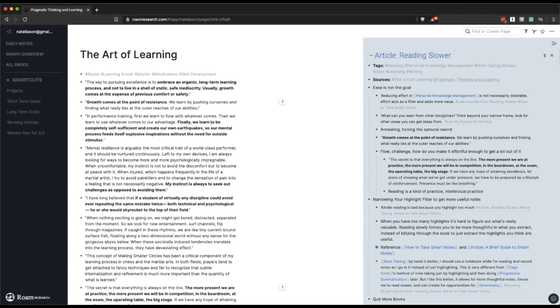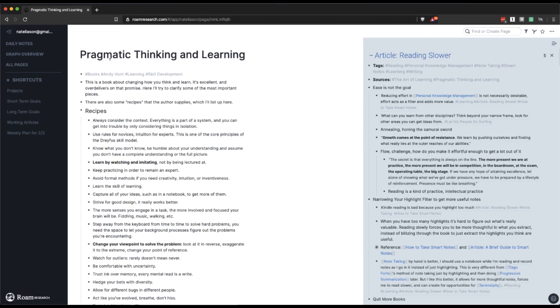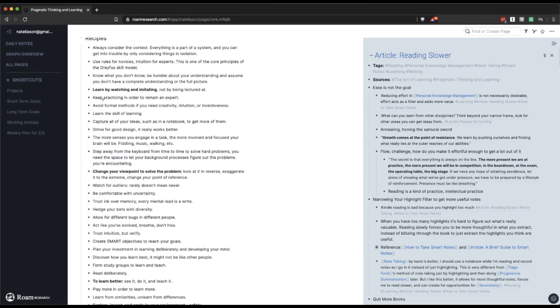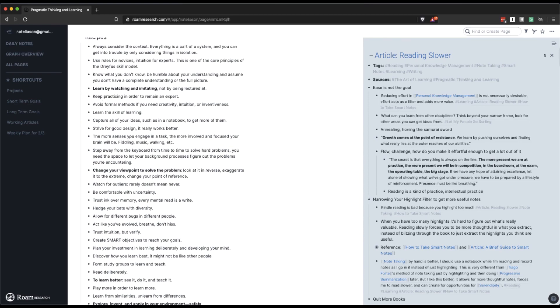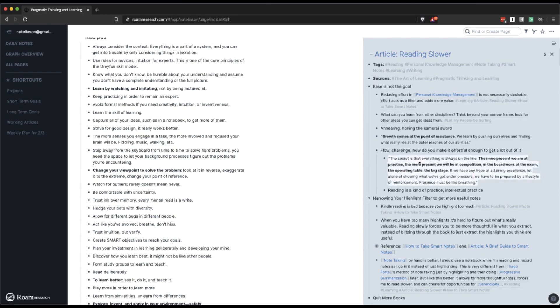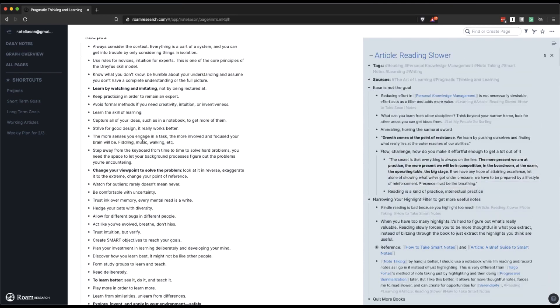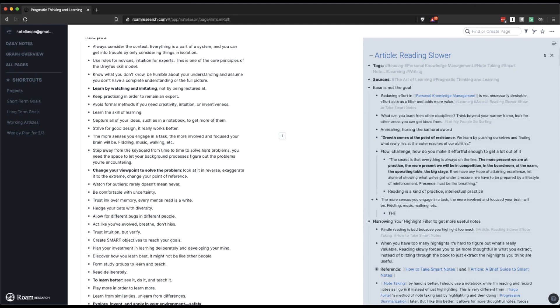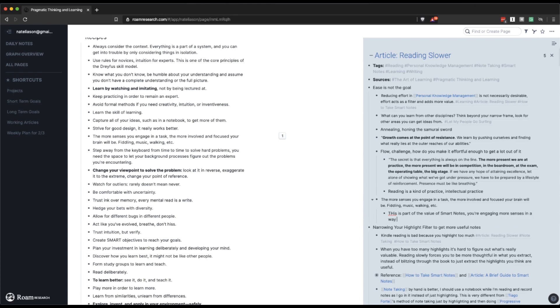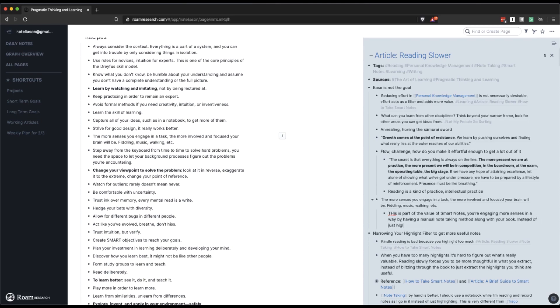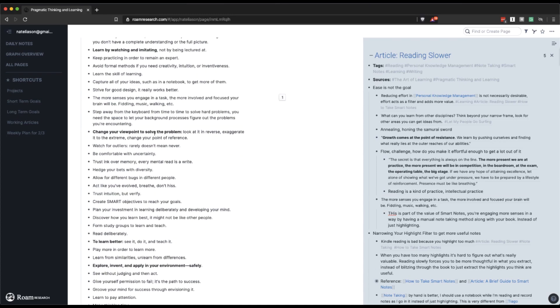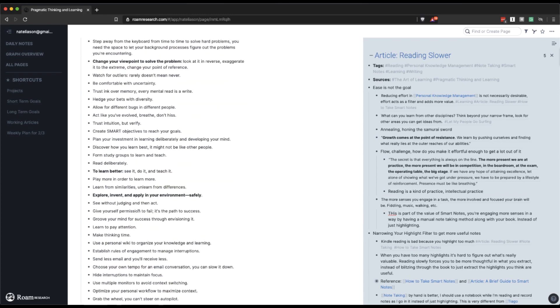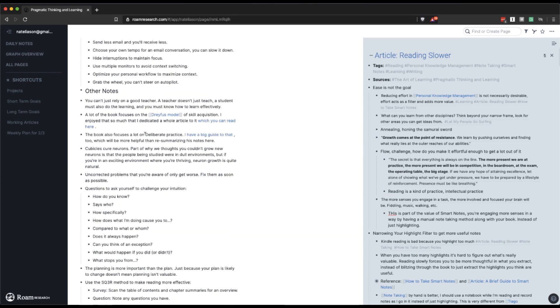Okay. So that was from art of learning. Let's look at pragmatic thinking and learning. Everything's part of the system. Keep practicing. Saying the more senses you engage in a task. So I kind of wish I had had this in my smart notes article because it's really good. Ease is not the goal. Yeah. I can actually kind of reference it here, right? So I can say like, you know, you want to, this is part of the value of smart notes. You're engaging more senses in a way by having a manual note-taking method along with your book. Instead of just highlighting. Change your viewpoint. See it, do it, teach it. Oh, okay. So deliberate practice is kind of an interesting concept for us to touch on.